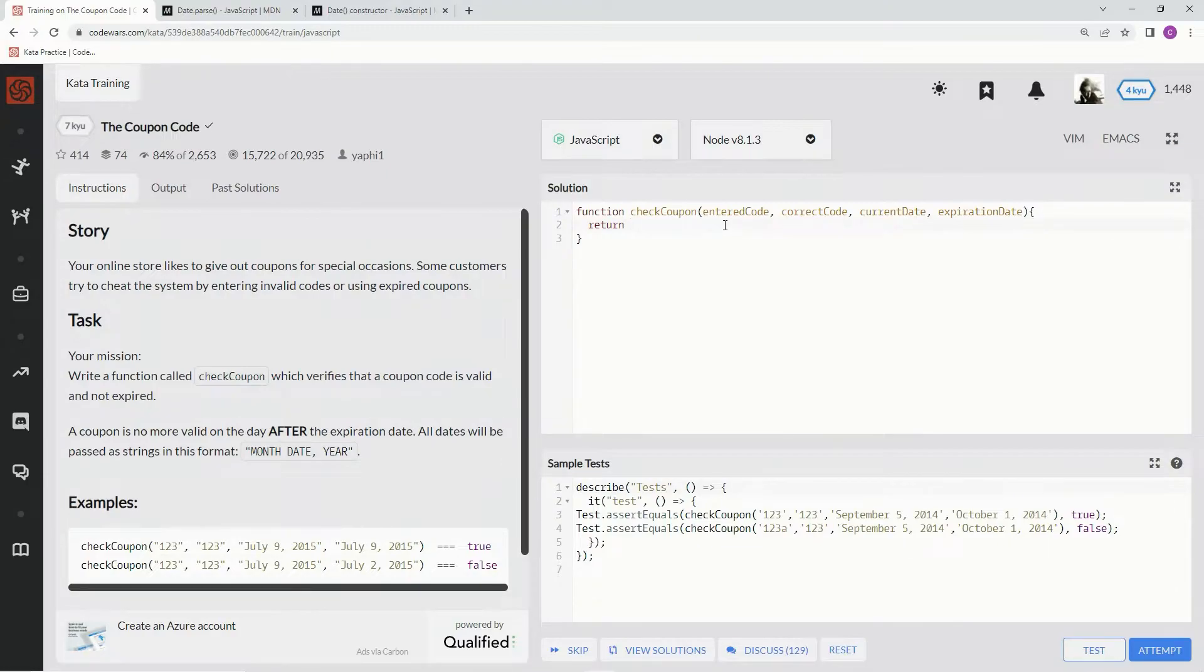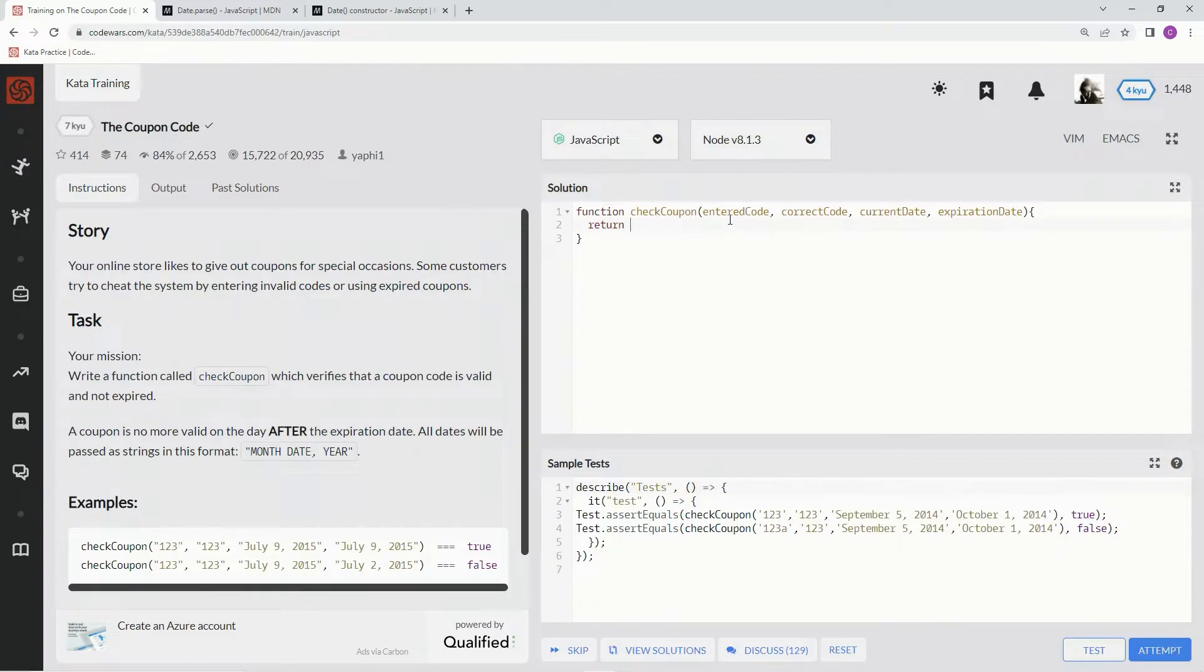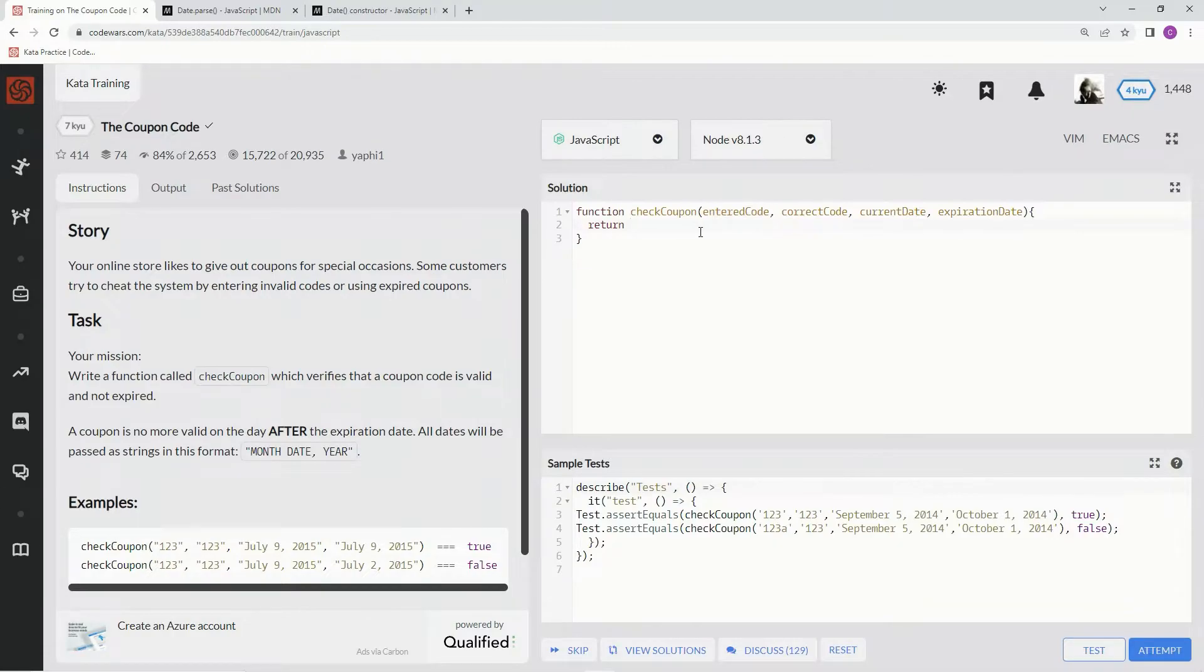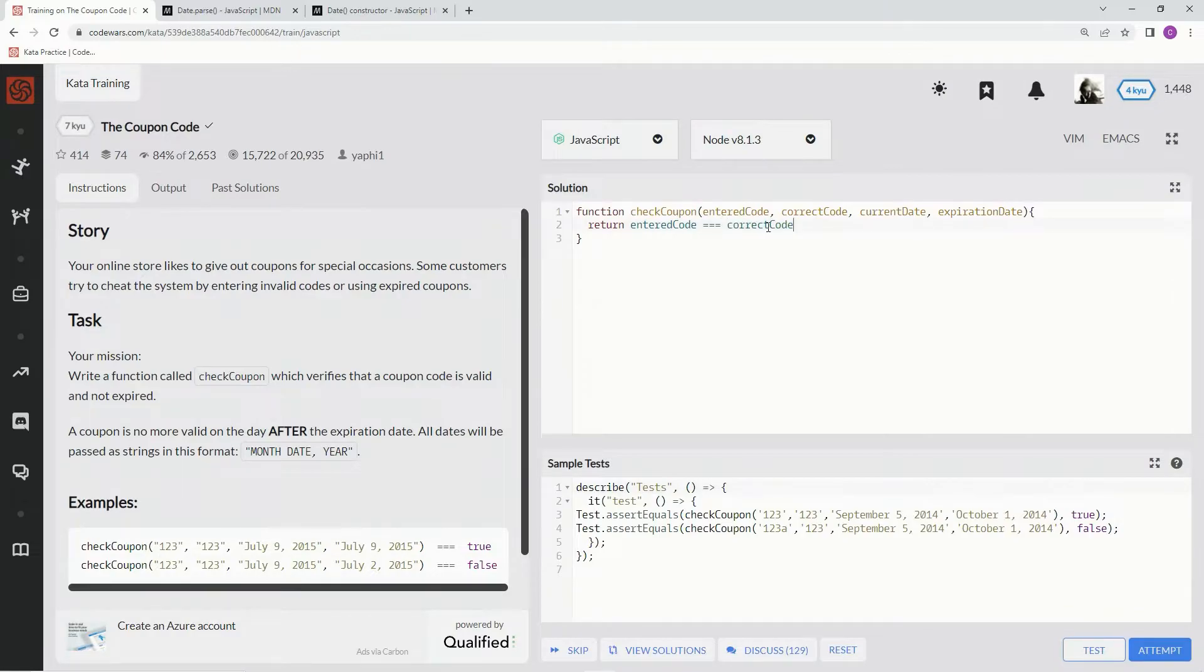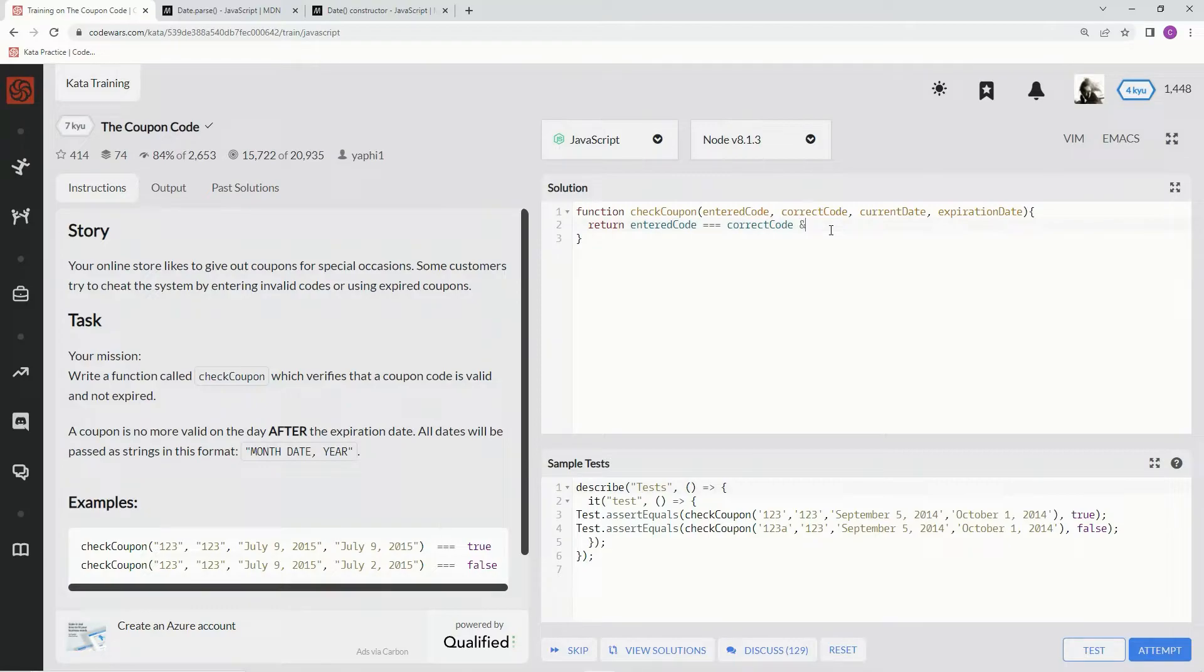We're going to take care of this first and foremost. The entered code—it's a coupon code—we're going to need it to be exactly the same as the correct code. Alright, no two equal signs on this one, and also